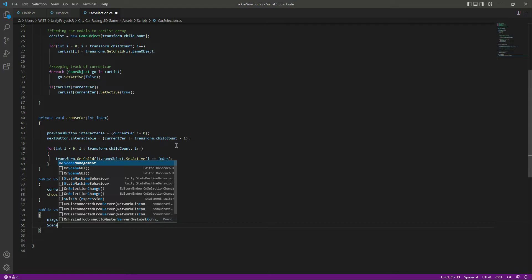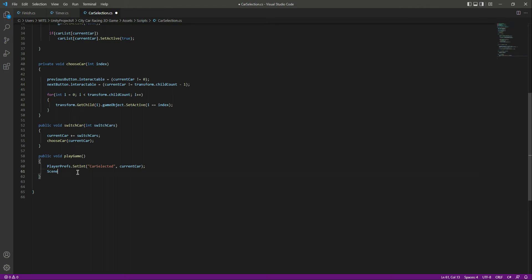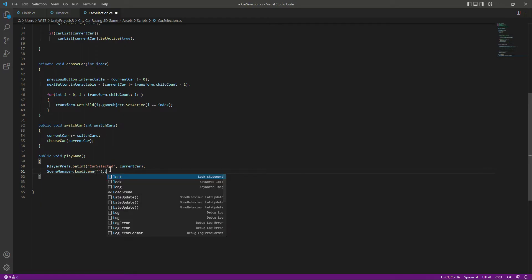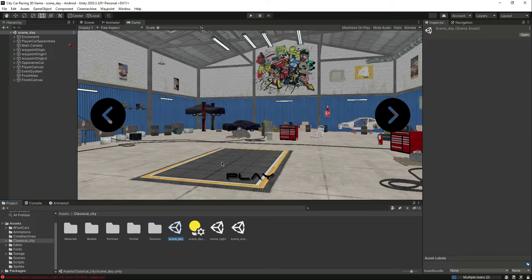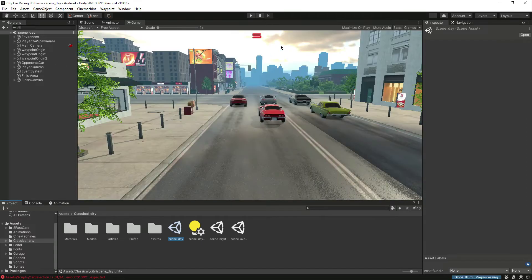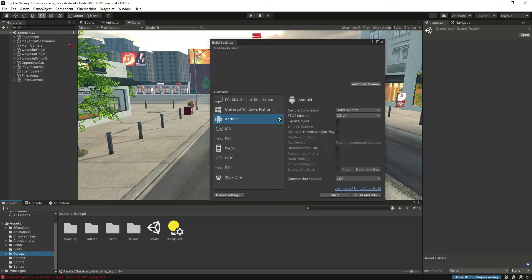After storing the car, we want to change our scene. Make sure you have added 'using UnityEngine.SceneManagement' at the top — we did that in previous videos, so make sure you didn't skip that step. Now call LoadScene. Let's check our scene name — go inside Classic City and we have 'scene_underscore_day'.